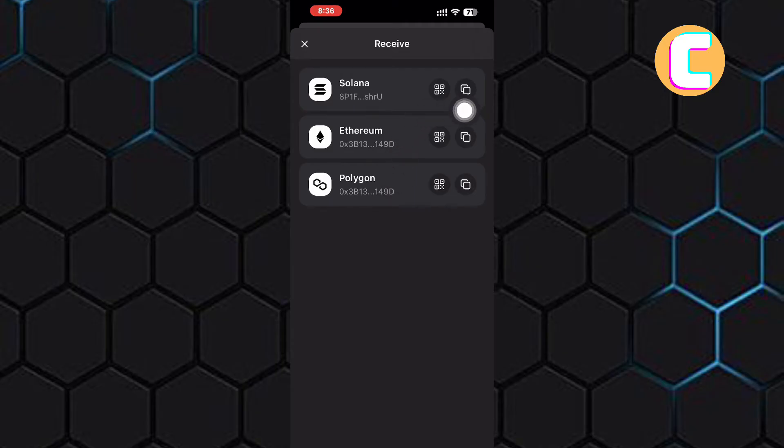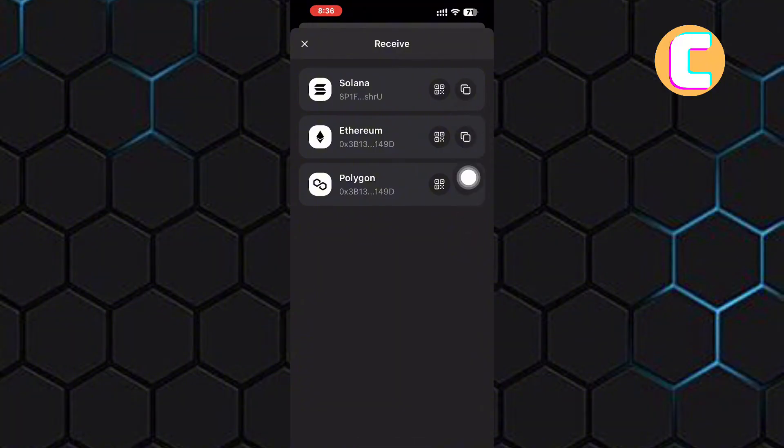One is a QR code while the other is a copy button. Tap on the copy button beside Solana. As you can see, the address for the Solana token has been copied.